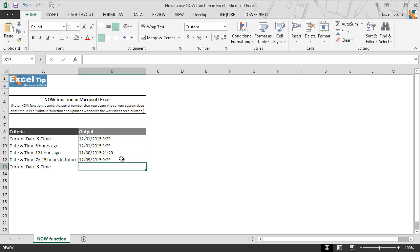Likewise, you can play with this function and can add or subtract the dates and time as per the requirement.